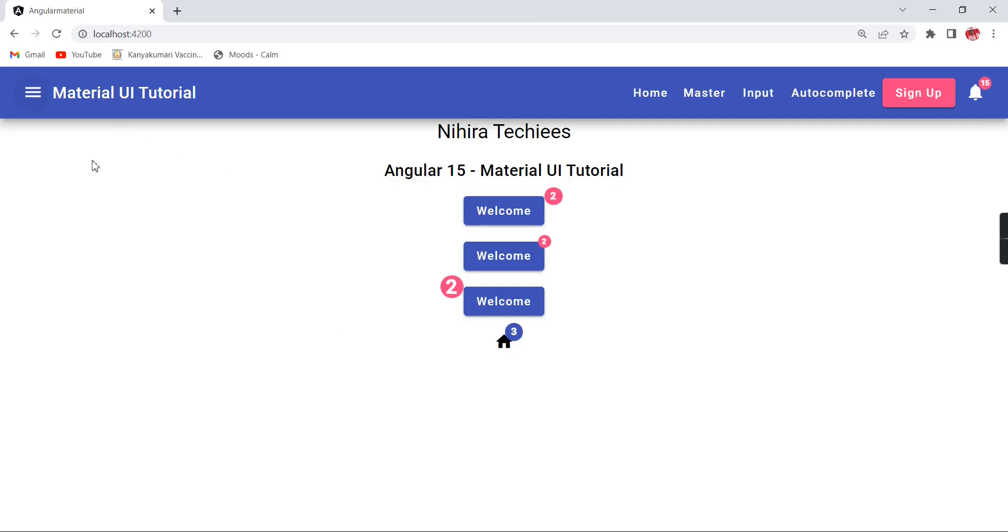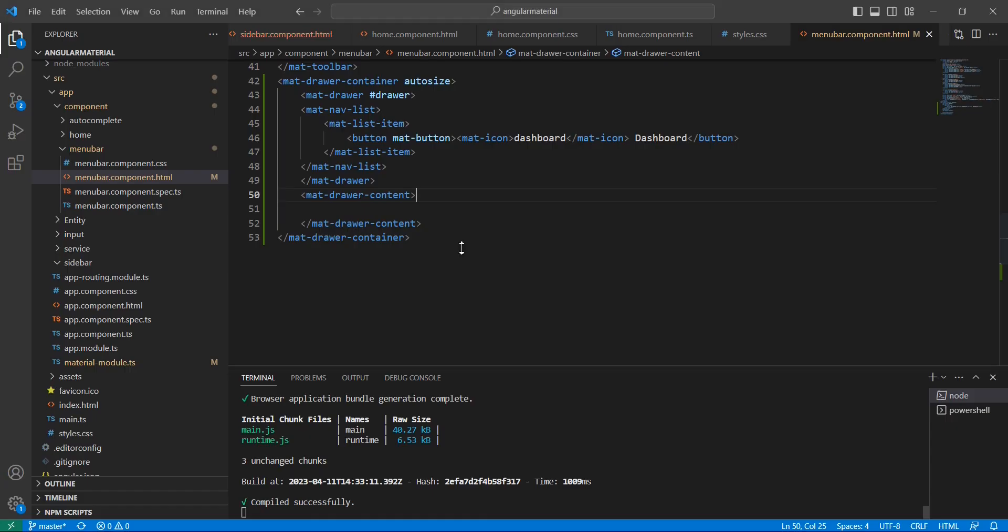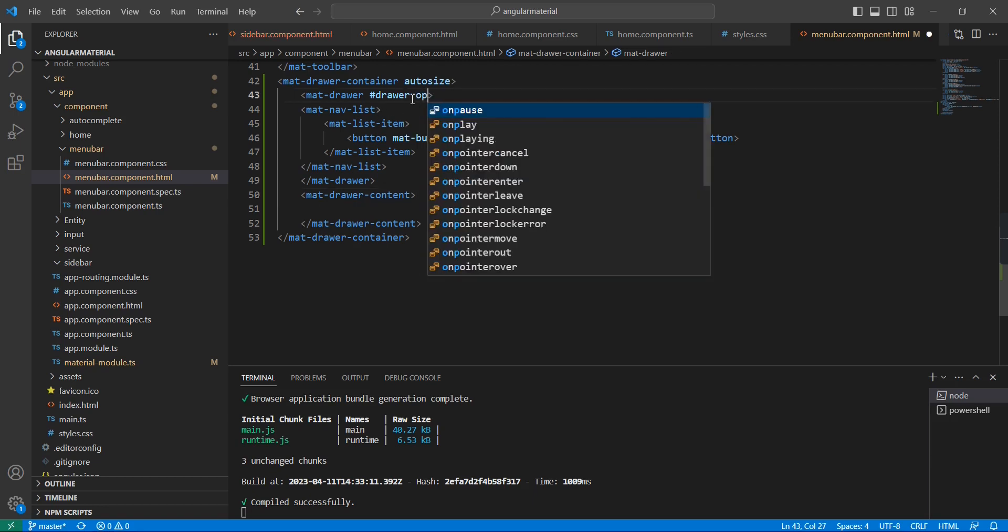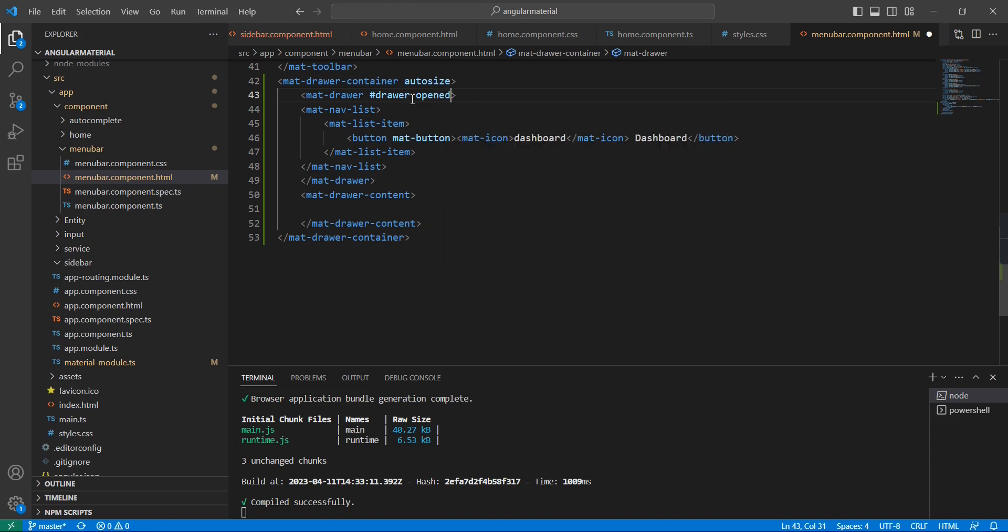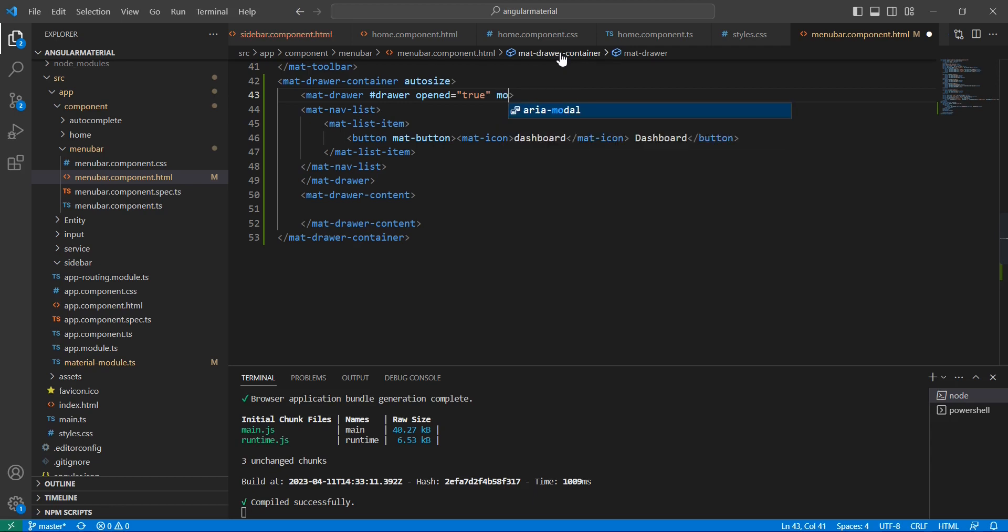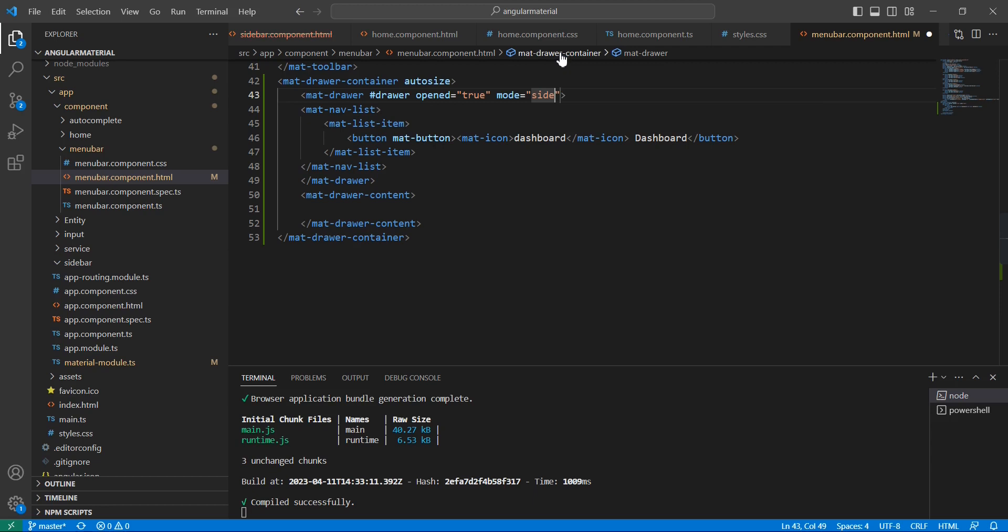Initially it is not showing, so we can include two properties. The first one is opened equal to true, and the next one is mode. I'm going to provide the value 'side'. We have two more values that I will explain a little later.